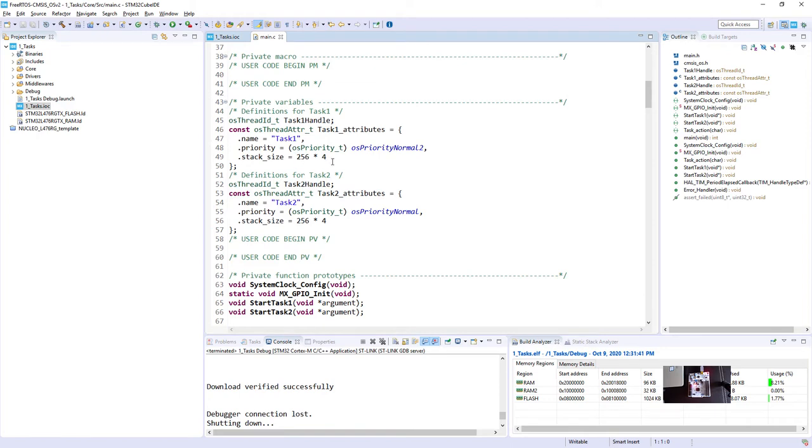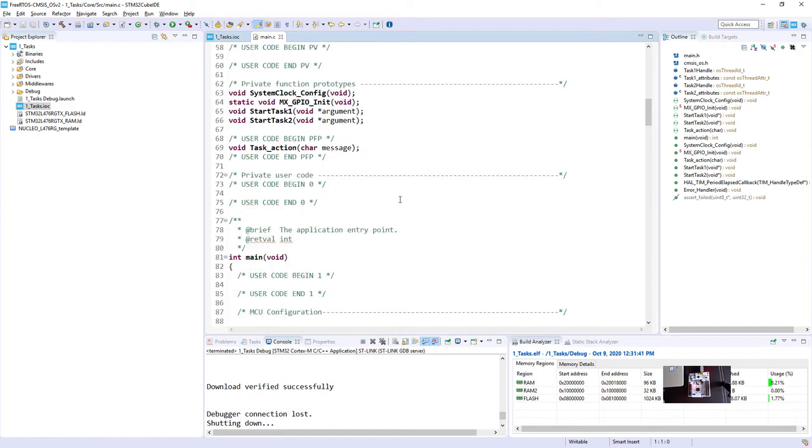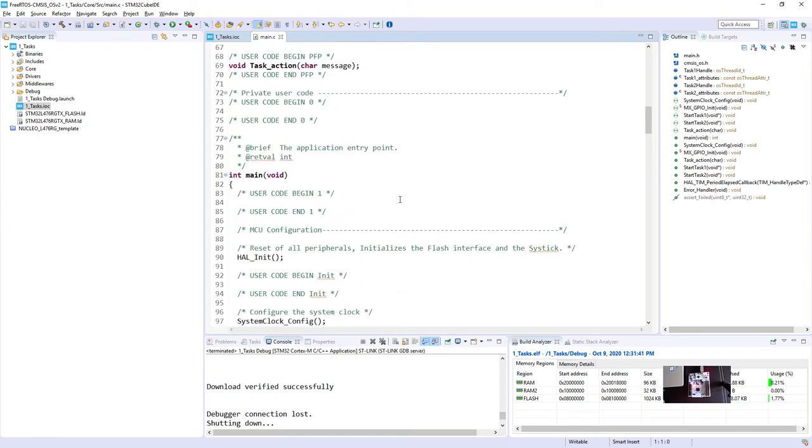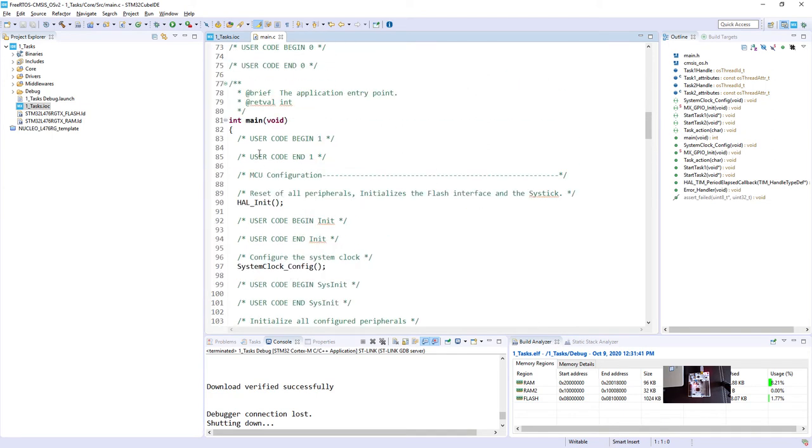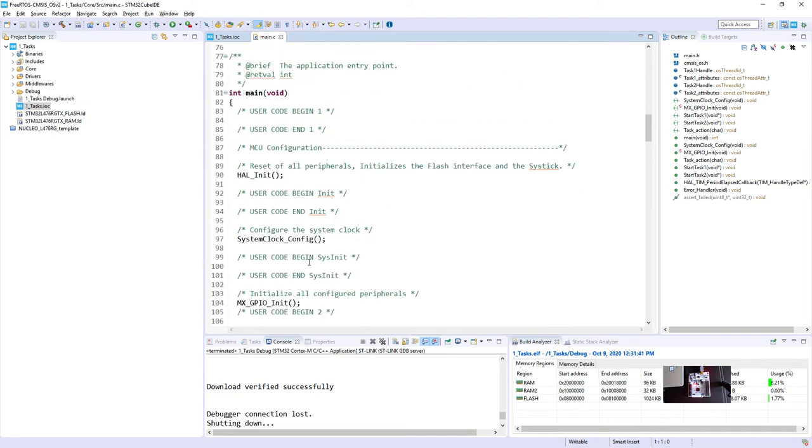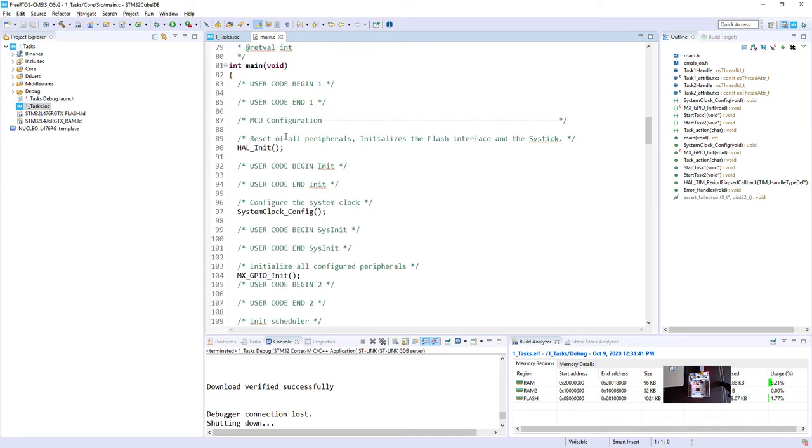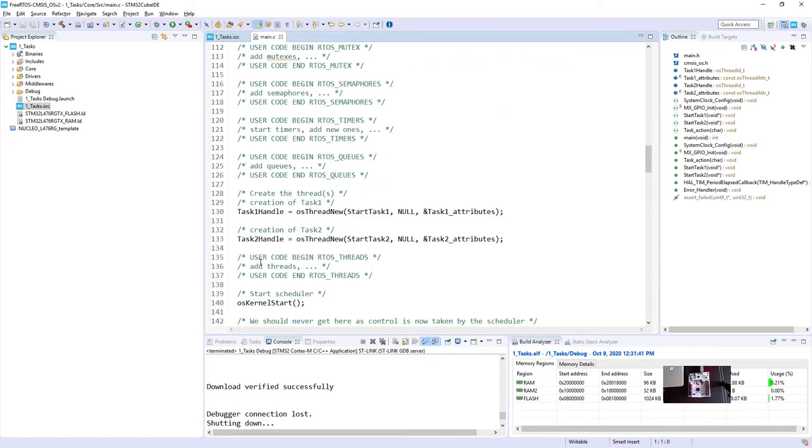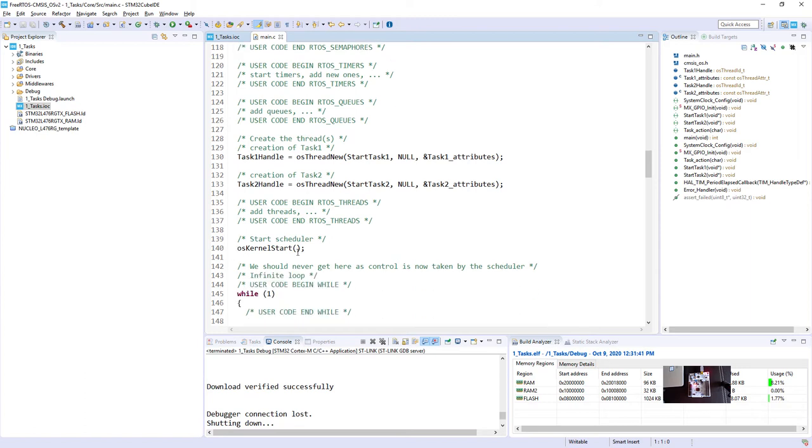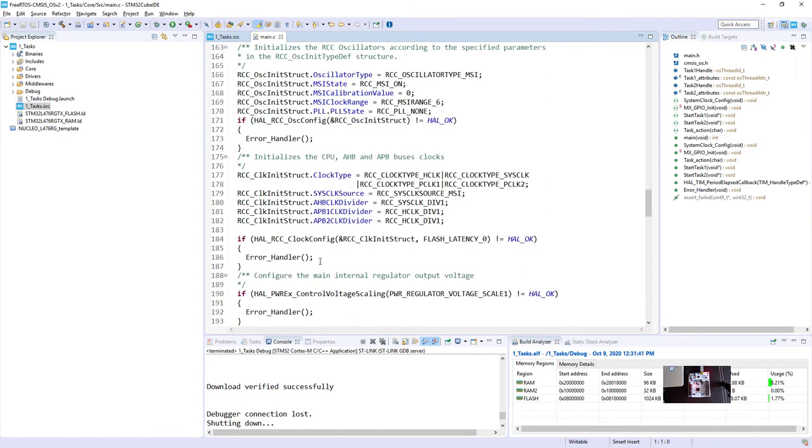Then we've got the main function and within this we've got the hardware initialization and then below there is a creation of both tasks. Then after, we are starting the scheduler. And then after this, we are just executing code from both tasks, Task1 and task2.